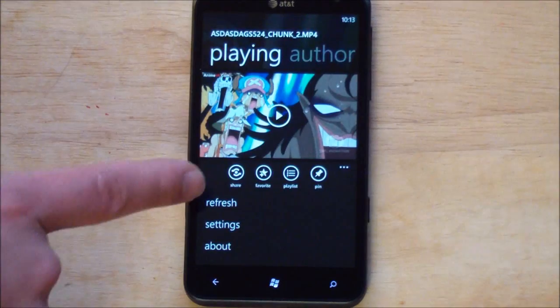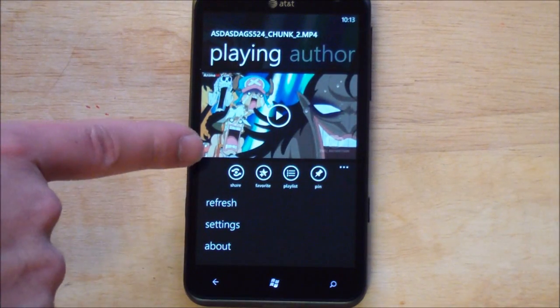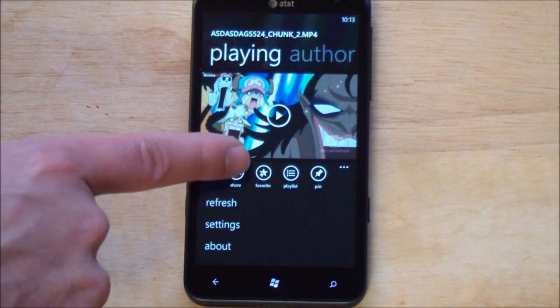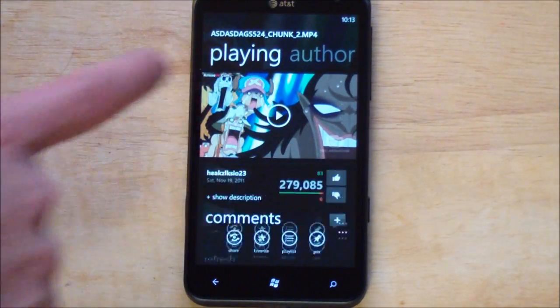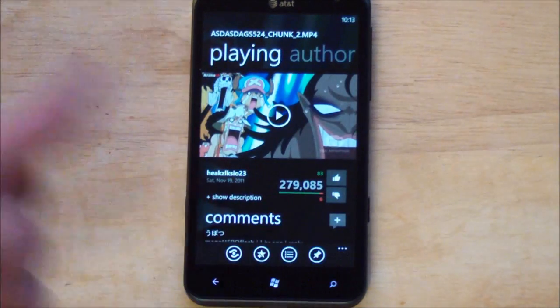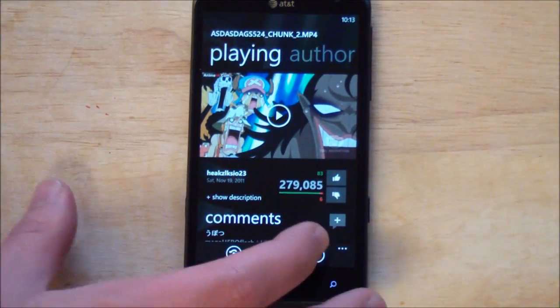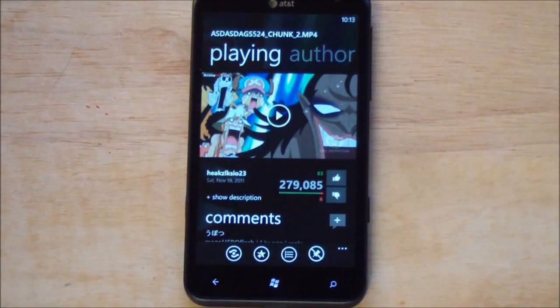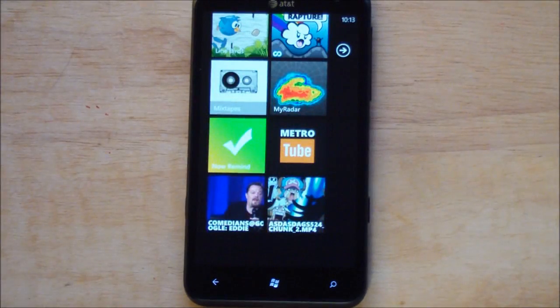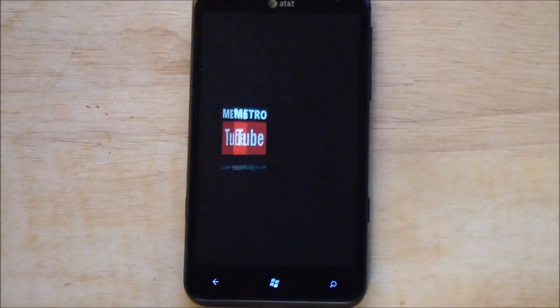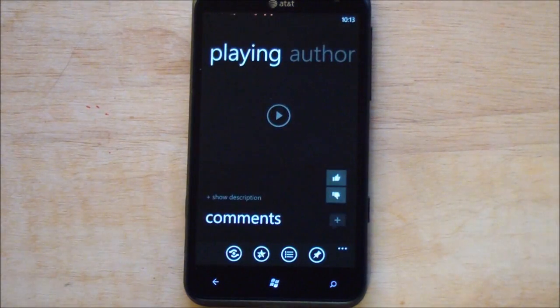So you have your refresh settings. You have share, favorite, playlist, and of course pin. So the pin allows you to save this right to your start screen. Which I'll just do right here. And it gives you quick access to that video. Really nice design.